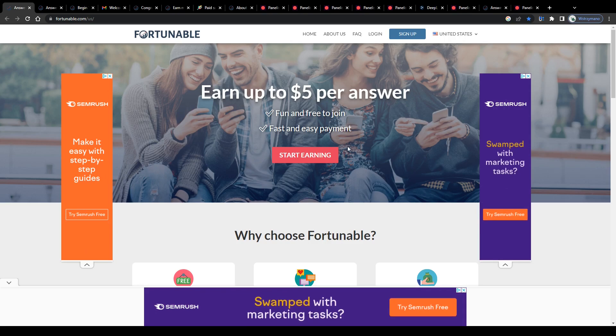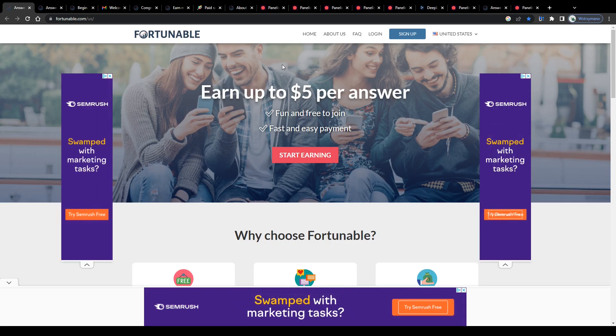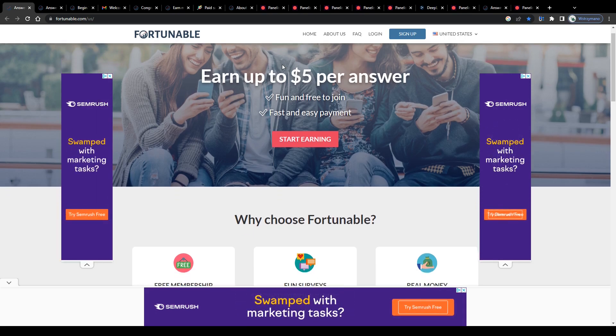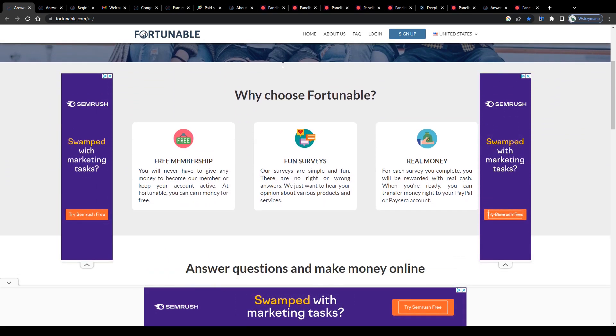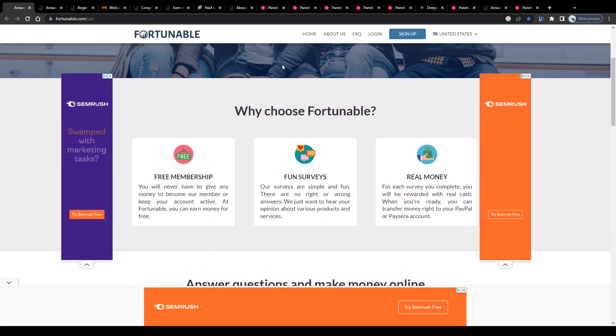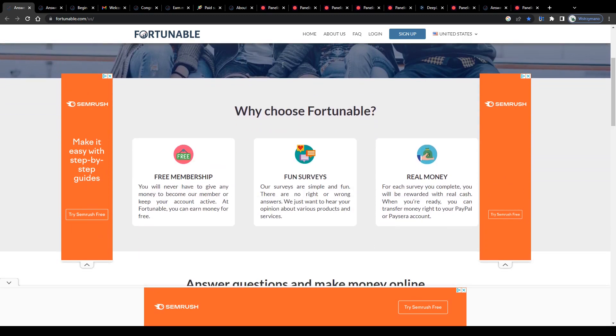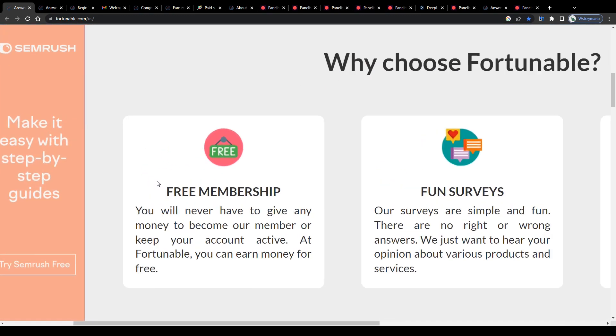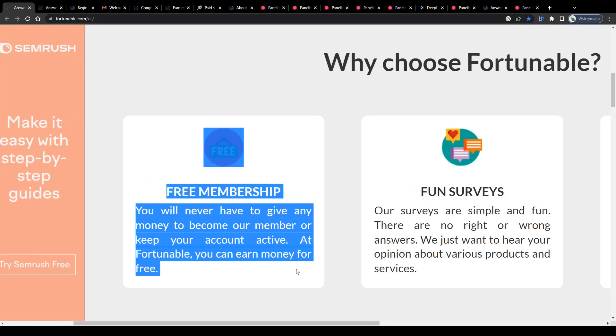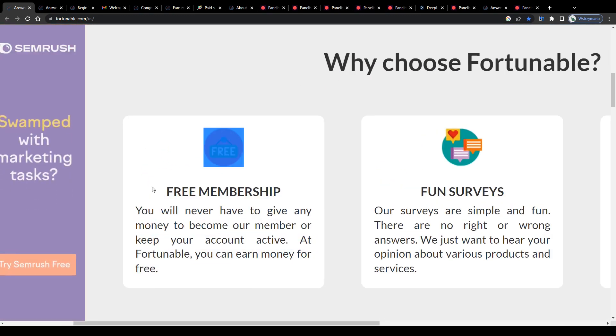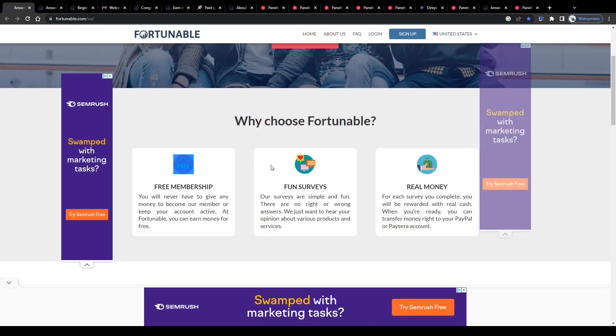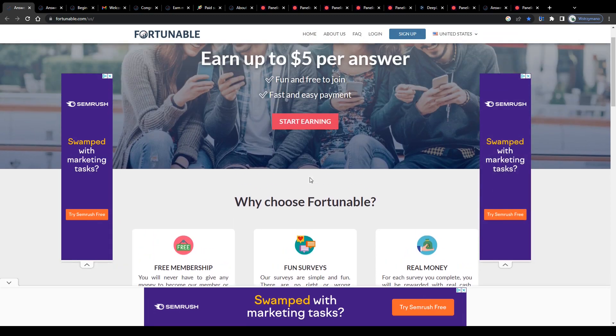Alright, so some basic information for survey takers here on Fortunable. First, as a nice warm-up, signing up is entirely free, which I find positive. There are no sign-up fees or hidden costs.